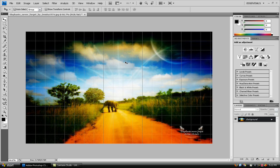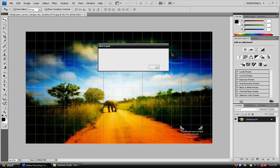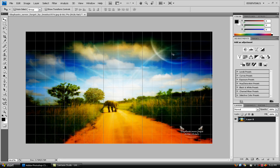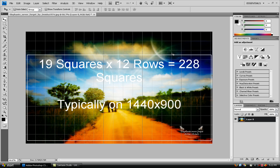Now right off the bat, I'm going to go here and double click this to make it a layer. You don't have to make it a layer, but I'm going to. Alright, so we have 19 rows and, I'm sorry, 19 squares in each row and 12 rows if I counted correctly. And you should get that on any 1440 by 900 image.